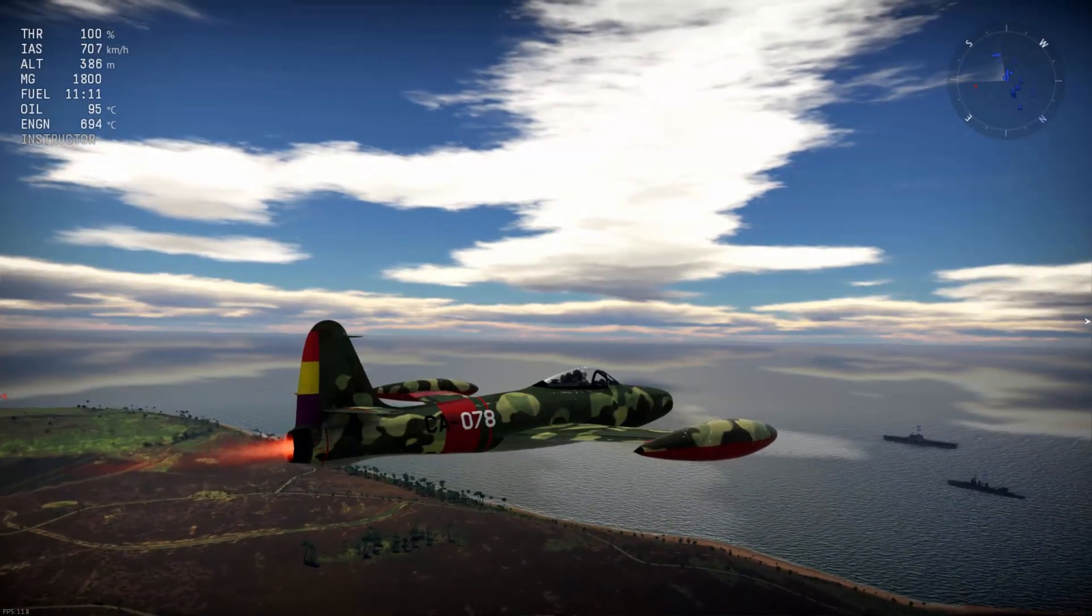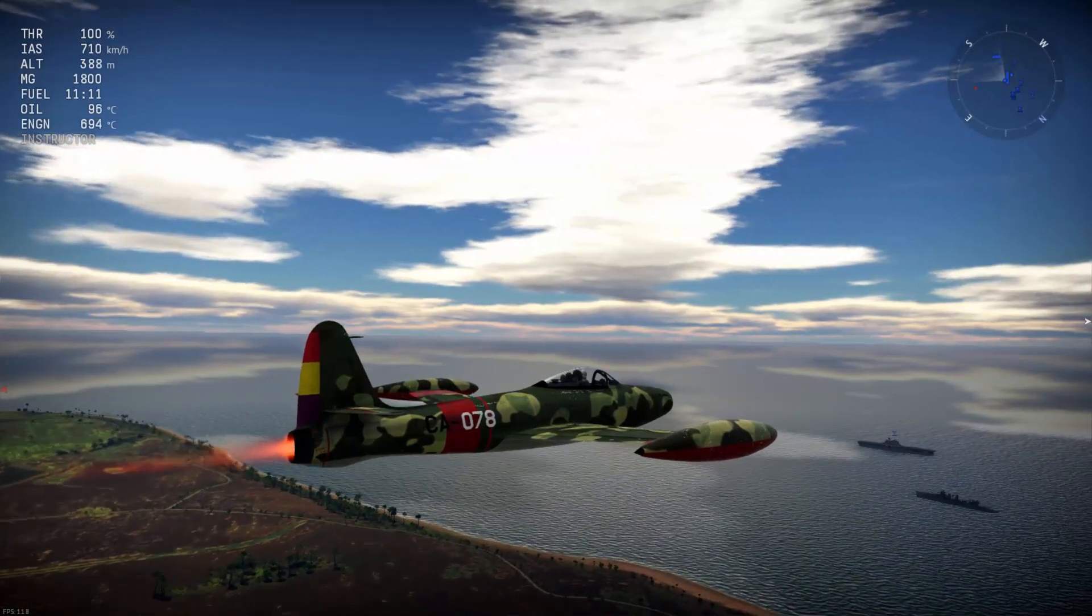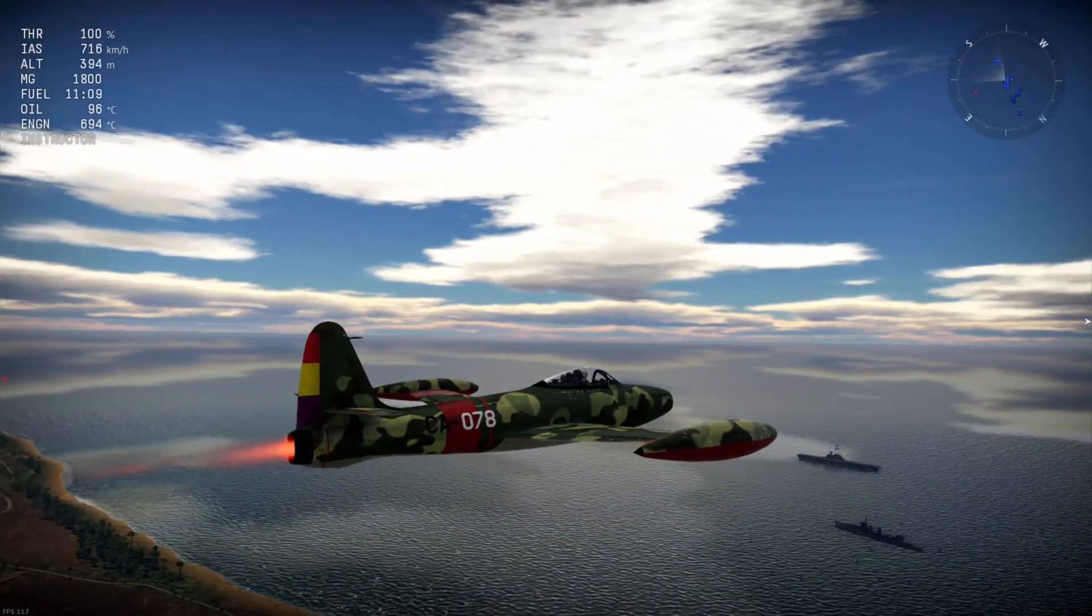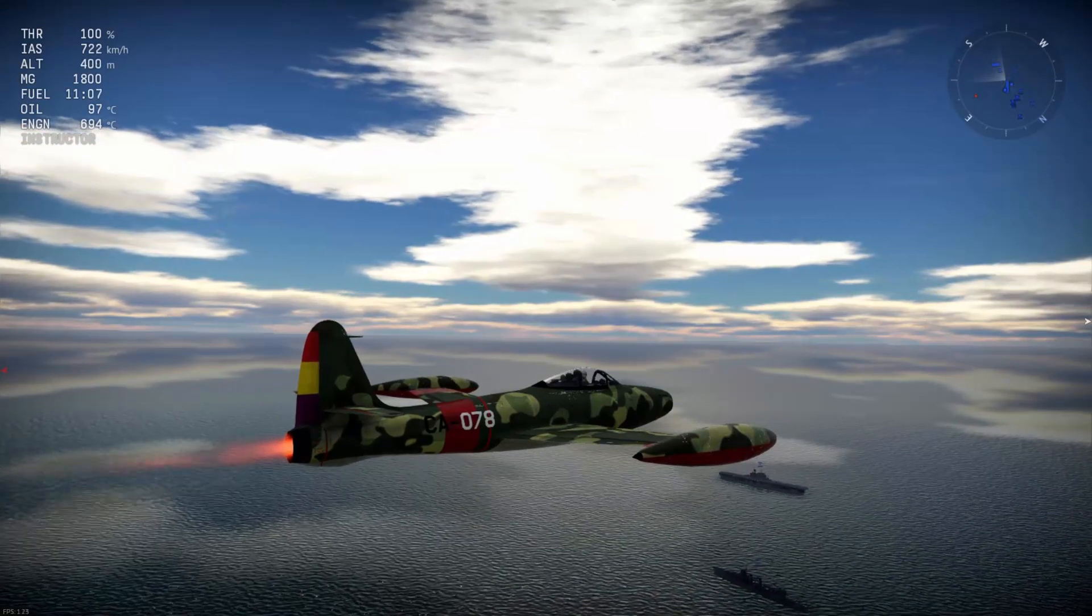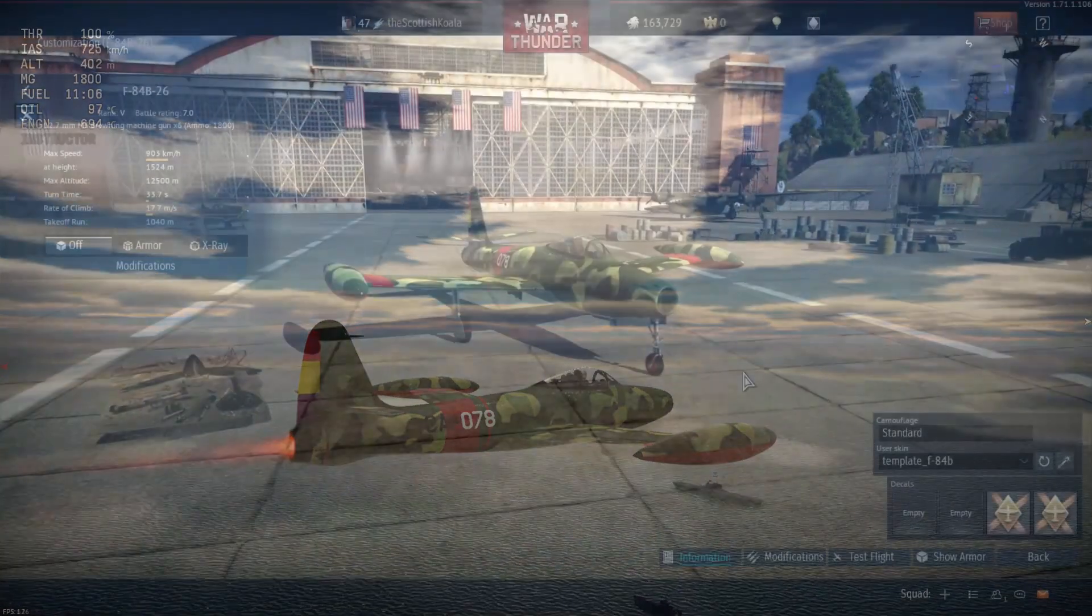If you'd like to install a custom exhaust into a skin that doesn't already have one, or simply onto the default camouflage of the plane, then this section is for you.